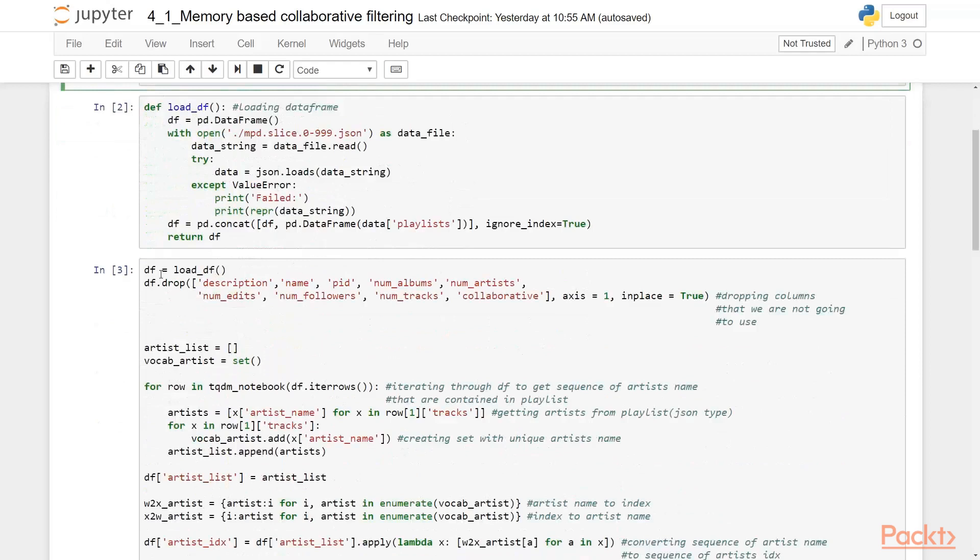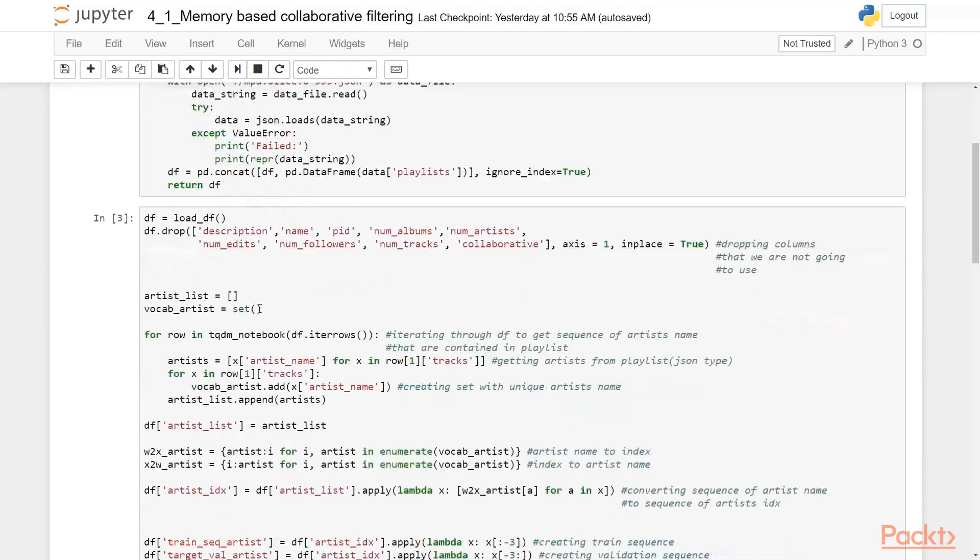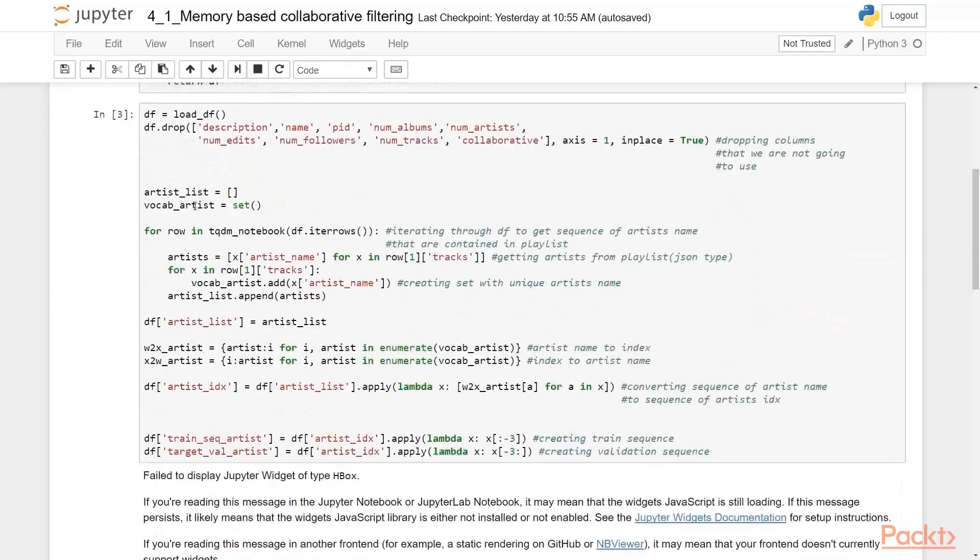And so we have uploaded the data frame, we have dropped the column we don't need, dropping the column.